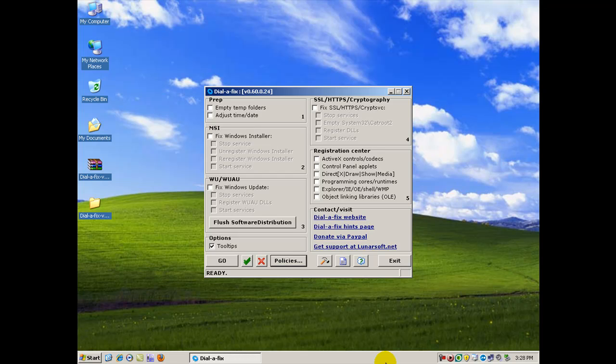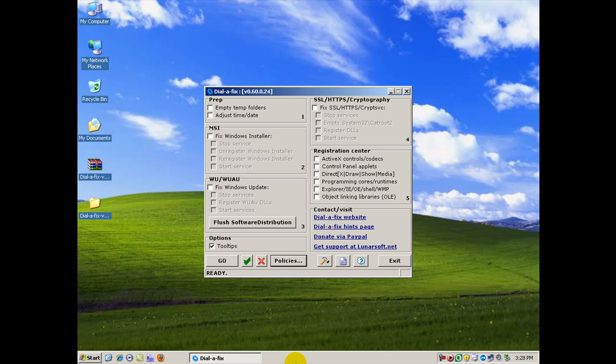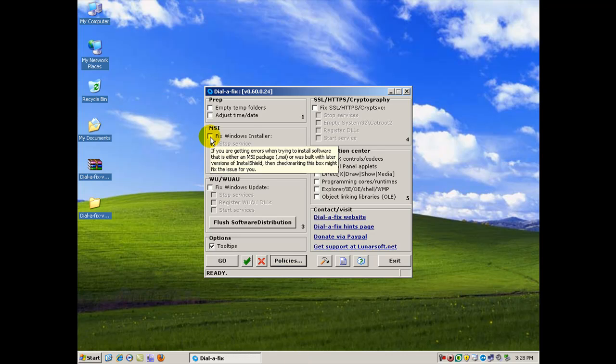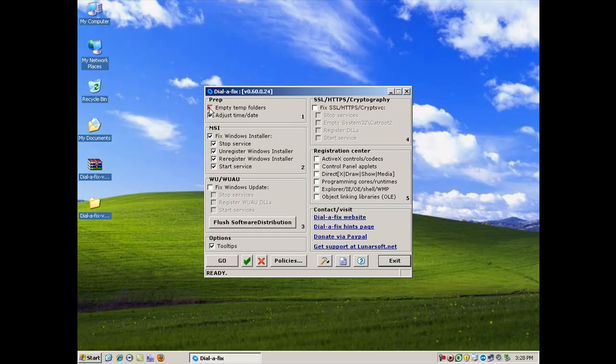Now some other features you'll notice here are very obvious, like you can empty temp folders. You might have had a problem with installing programs where your Windows installer might have been corrupt. Basically, all you'd have to do is just go check the box for the feature that you want to run and then click go.